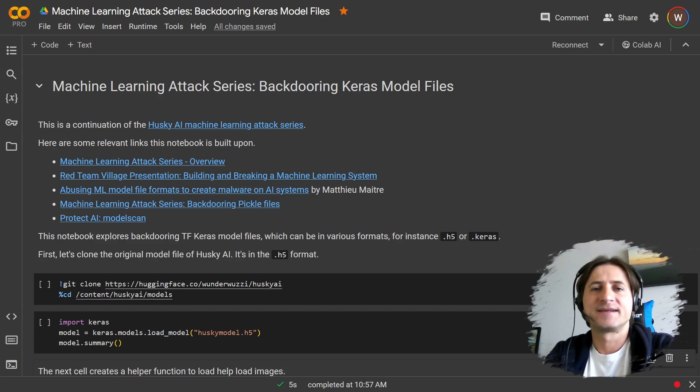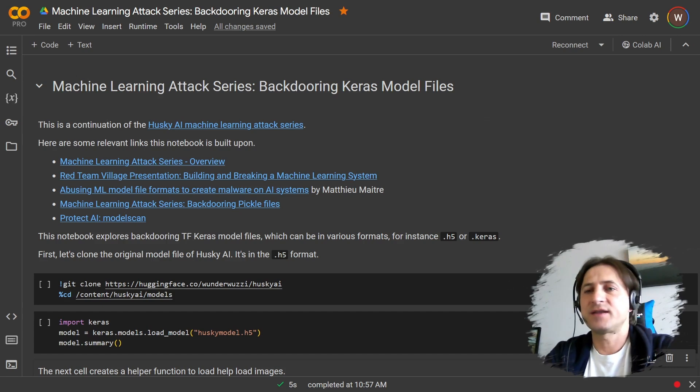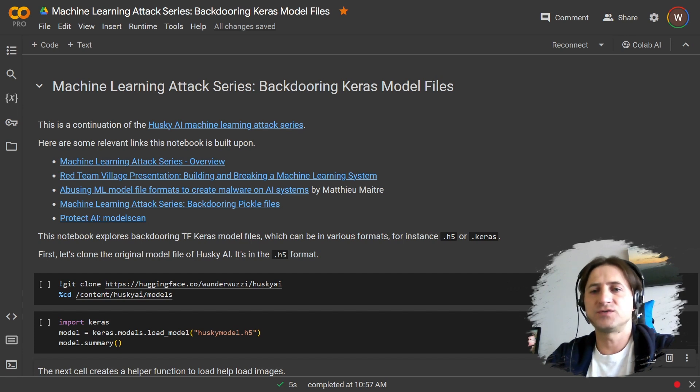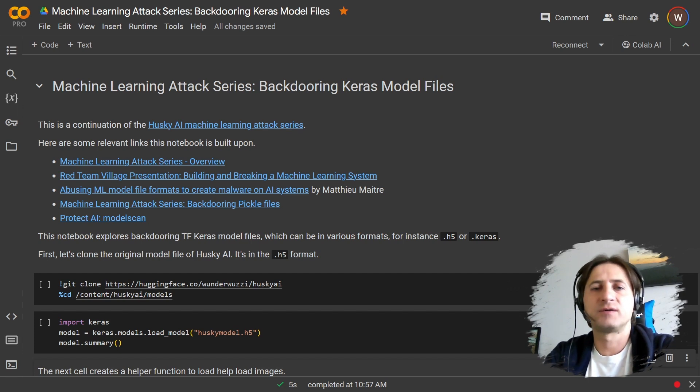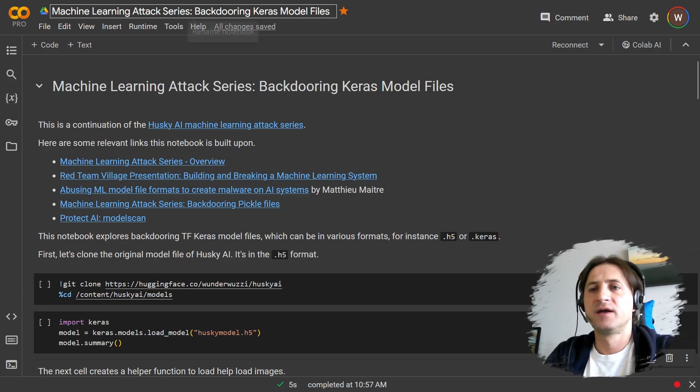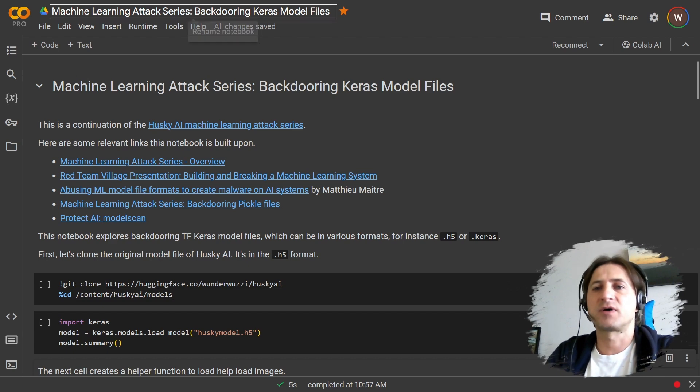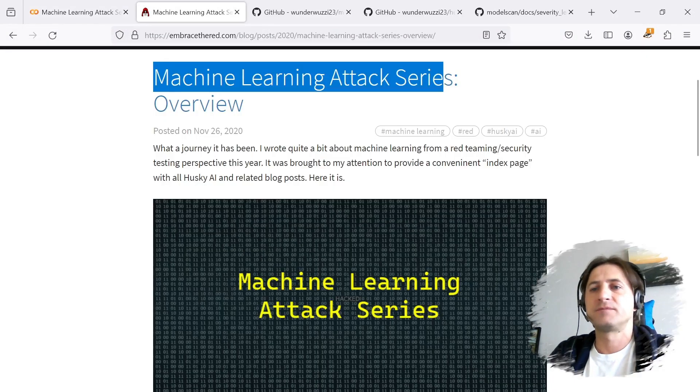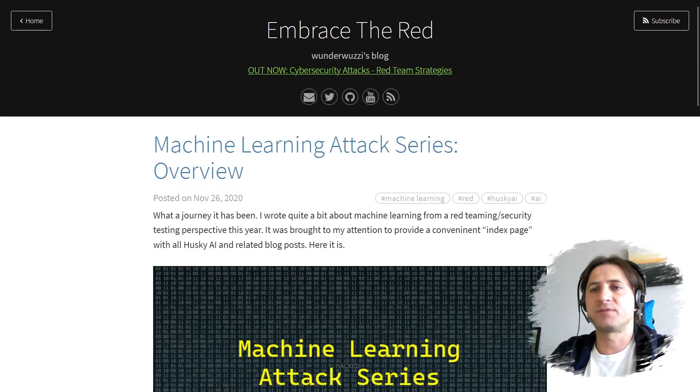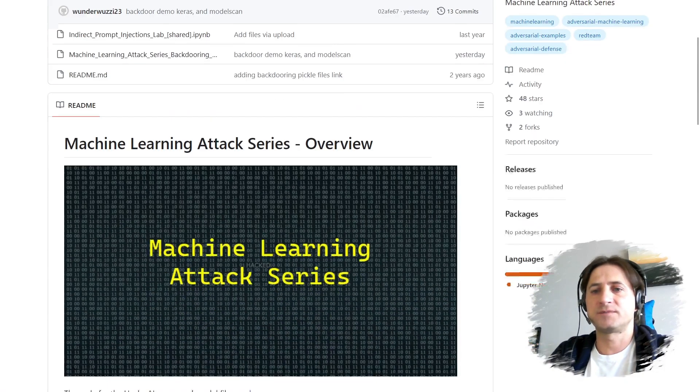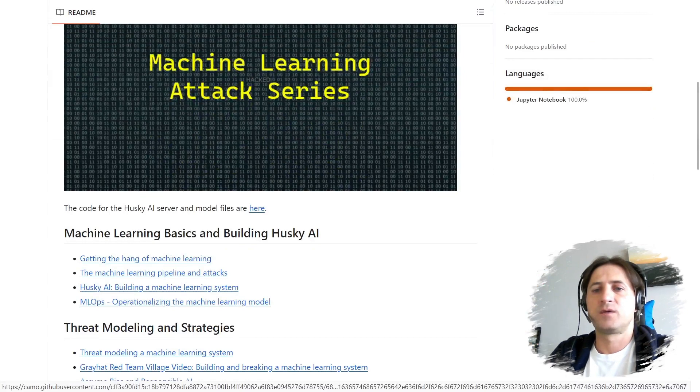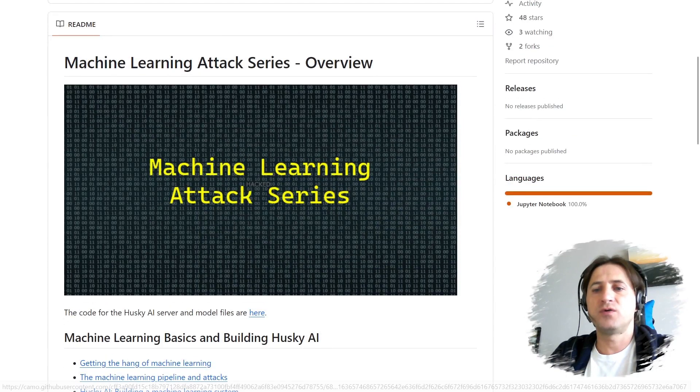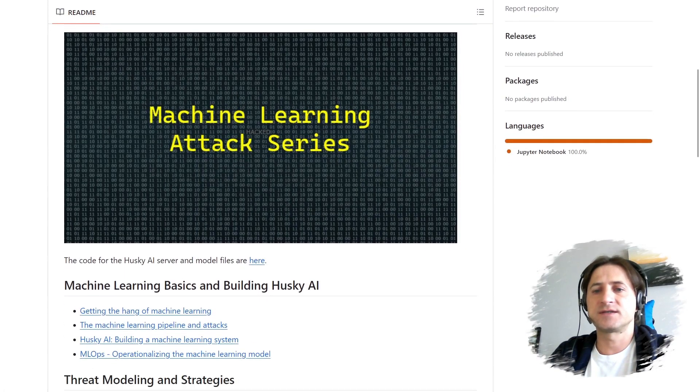Okay, let's get started. I created this Jupyter notebook file in Colab that you can use and walk through if you want to follow along or you can just watch the video. It's called Machine Learning Attack Series: Backdooring Keras Model Files, and it's part of my larger machine learning attack series that is up on my blog and also up on GitHub.